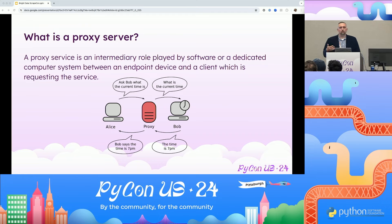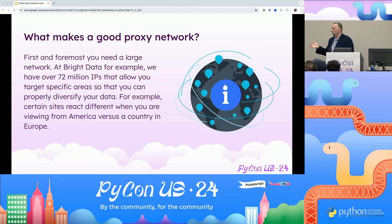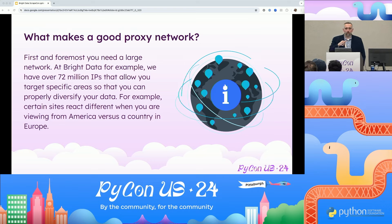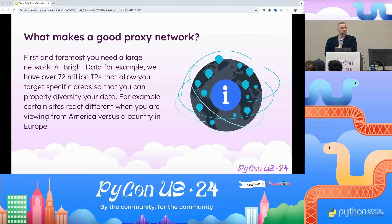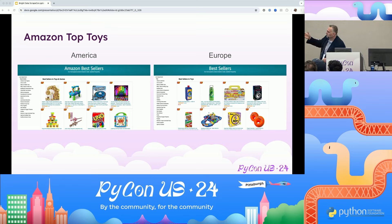When looking for a proxy network for your scraping needs, you want to make sure it's a large, strong network. At Bright Data, we have over 72 million IPs globally. If the subset is too small, it's hard to target specific regions. A large number of those IPs are in the US, and we can actually tailor by neighborhood for where you're targeting. An example of using proxies is Amazon Best Selling Toys — going to a US site, you see eight different options: Uno, Play-Doh, TAPL. But going to Europe, you see different games and different products.